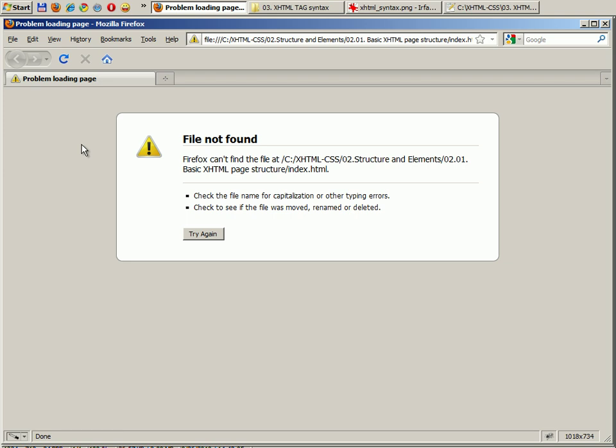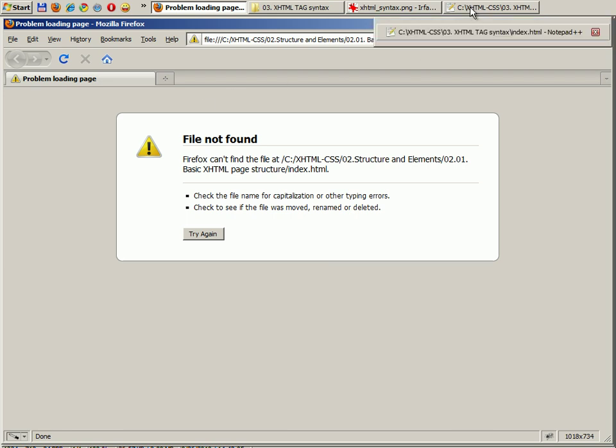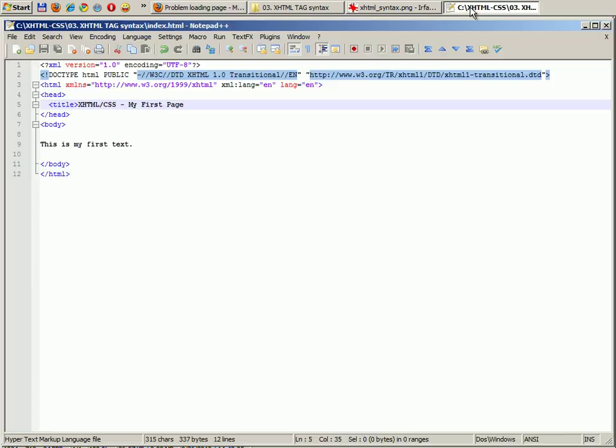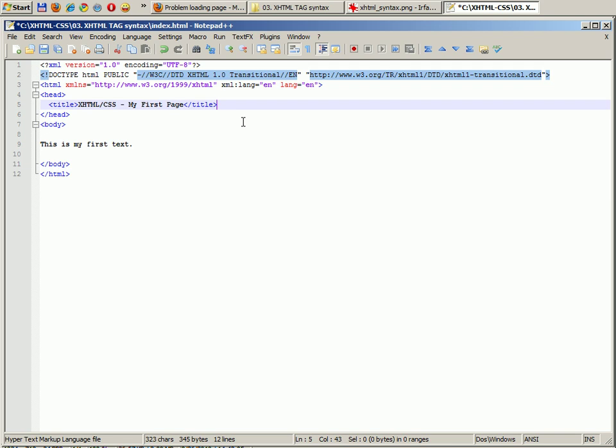I get an error. Obviously the code is not correct. The browser does not know exactly where the tag ends. Therefore he does not know how to treat the code in this case, and unfortunately it resolves with an error.